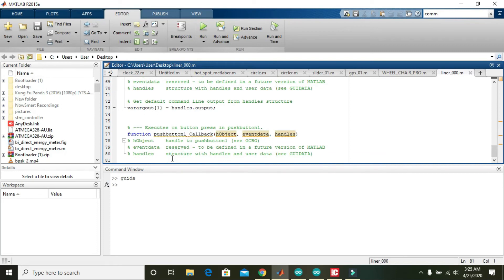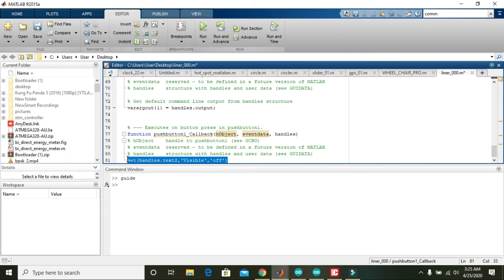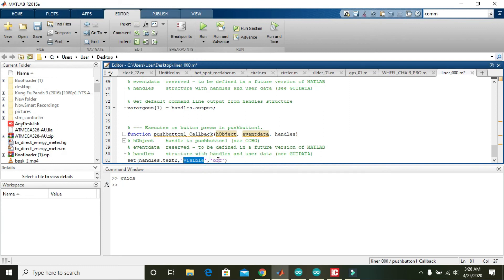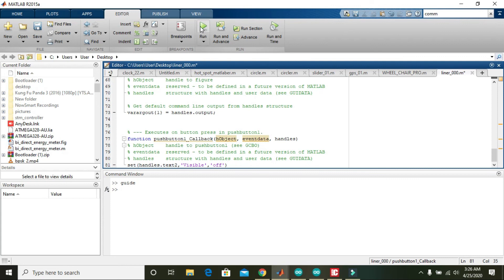Here you can write: set(handles.edit_text, 'visible', 'off'). What this line command will do is it will direct the handles of the text control and assign the 'visible' property the value 'off', meaning it turns off the visibility of that element.